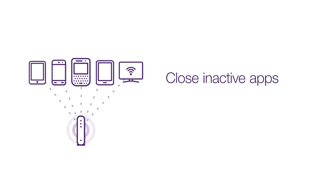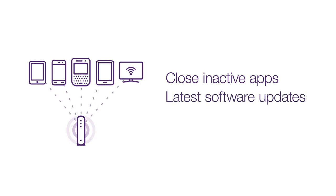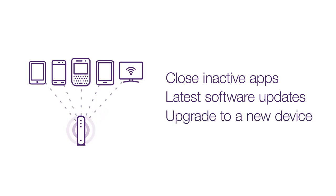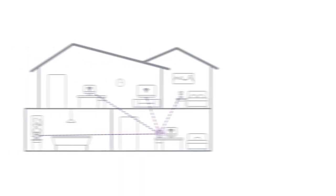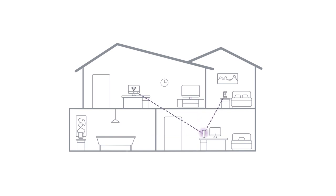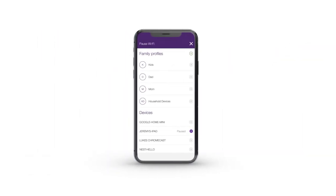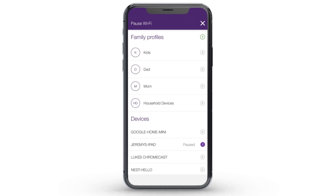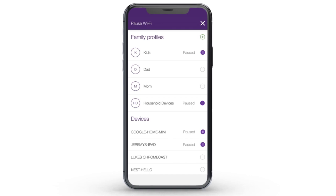Close any inactive apps on your device. Ensure you have the latest software updates for your personal devices, or you may need to upgrade to a newer device. Disconnect or switch off any inactive Wi-Fi devices, and use the My Wi-Fi app to see which devices are connected in your home. You can even pause Wi-Fi on specific devices to free up more Wi-Fi speed for other devices.